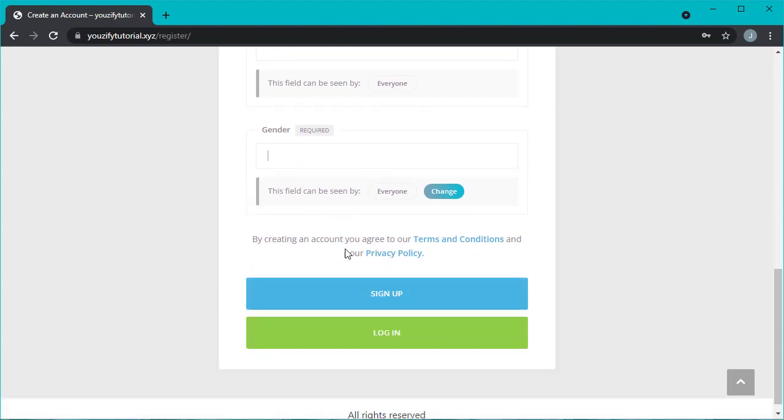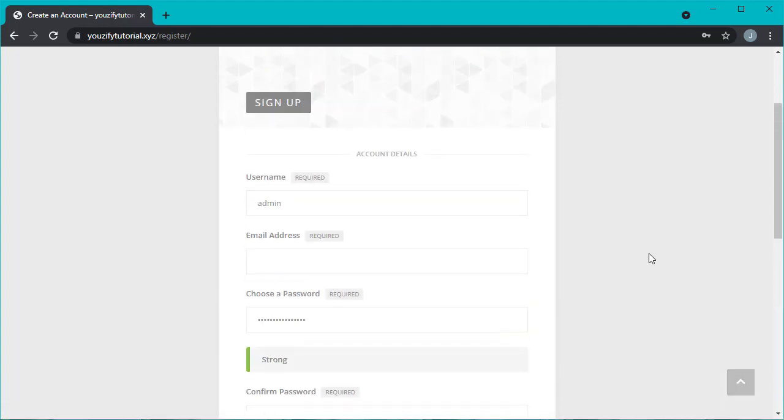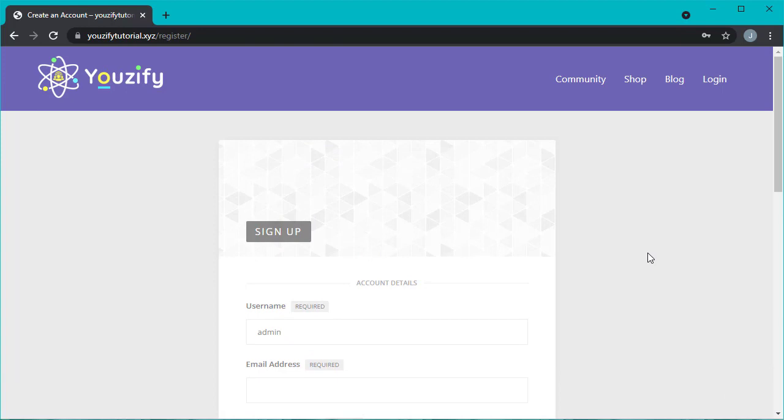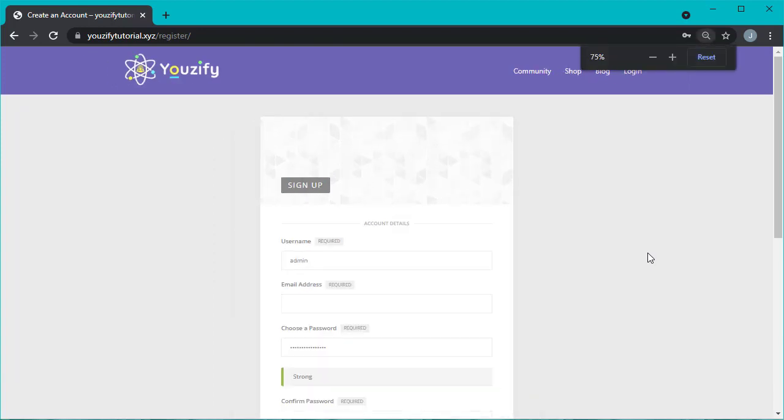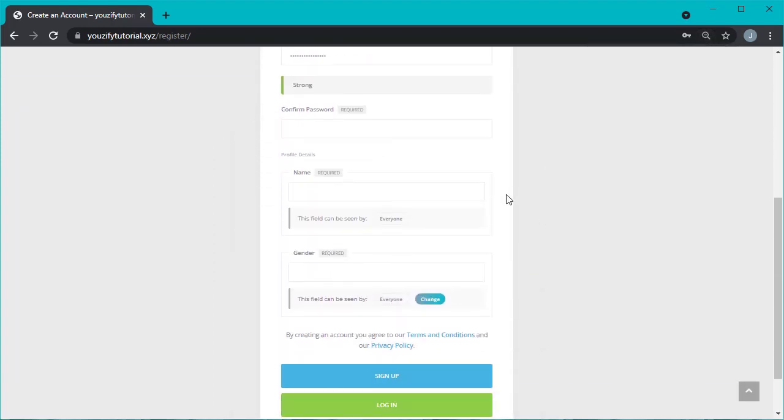Okay, that's the tutorial about how to create advanced WordPress registration form for free. Hope it's useful and see you in the next video.